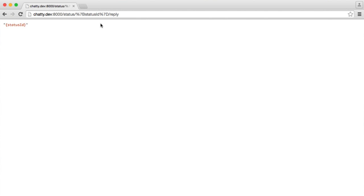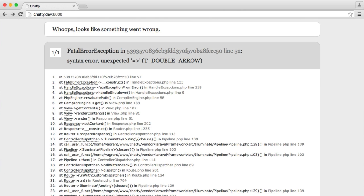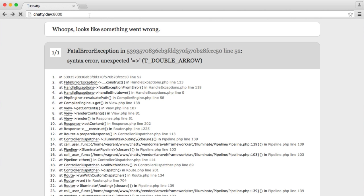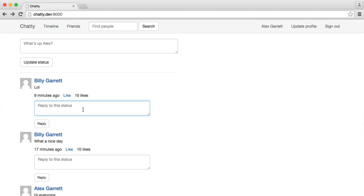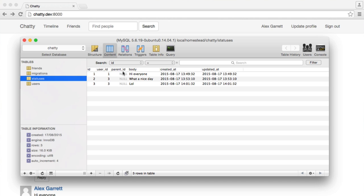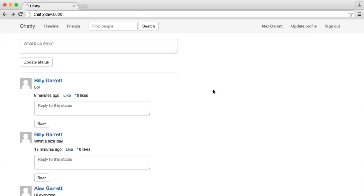Let's refresh here. That needs to be an array. There we go — just write 'test' to be quick. Status ID of 3. So we can pick out that status, check if the current user is friends with the status owner, and if so, take the body from this reply, create a new status, attach it via the parent ID, and then it will become a reply.